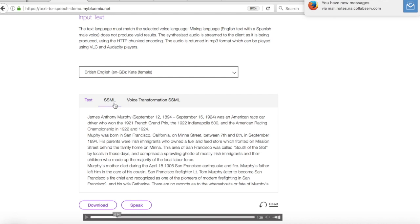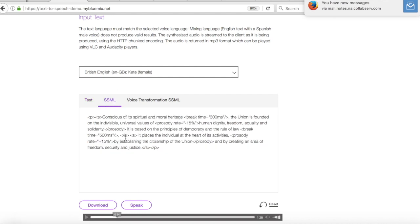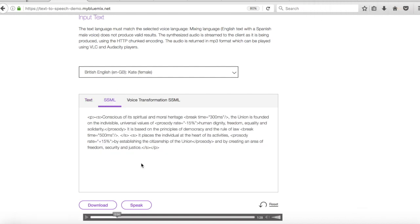So SSML actually stands for Speech Synthesis Markup Language. So it's kind of like an XML derived language that lets you provide annotation for text-to-speech applications. And using it you can change the way in which the text is spoken by your voice. So let's quickly take a look at that.